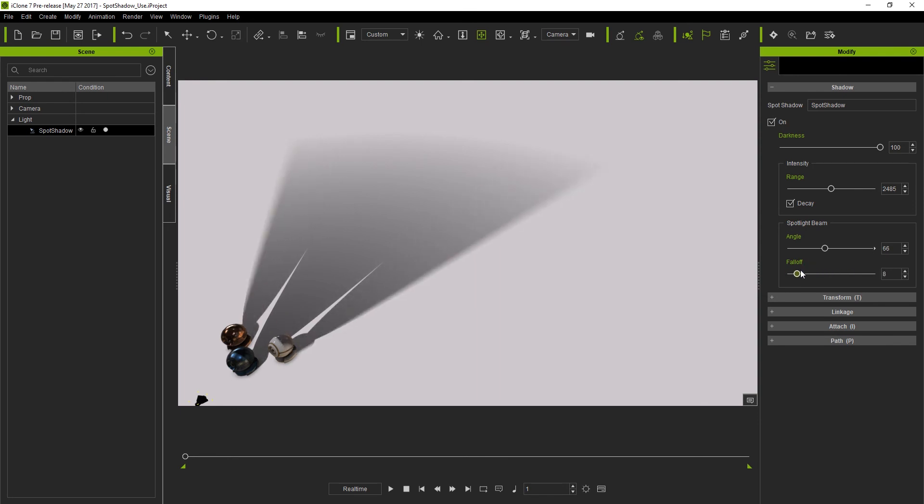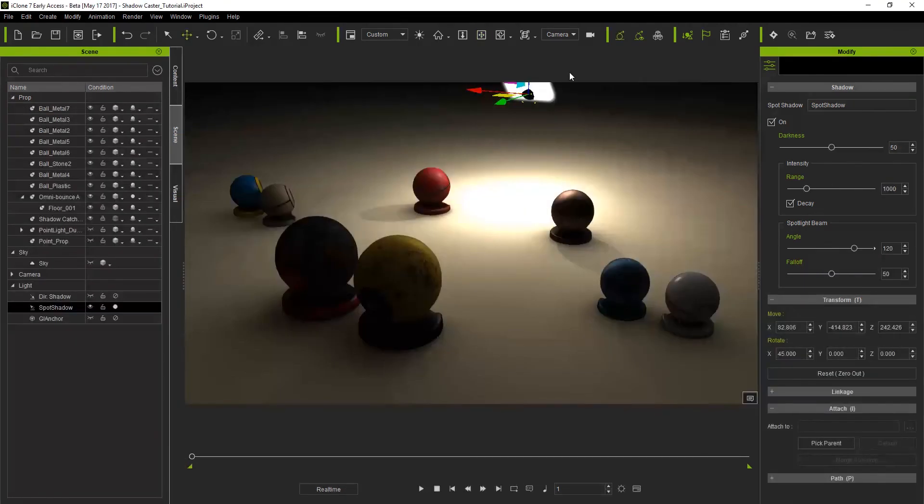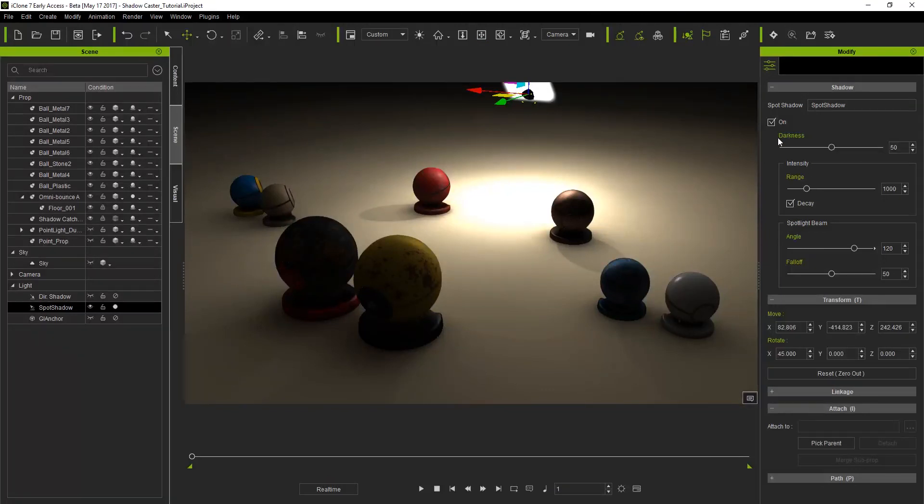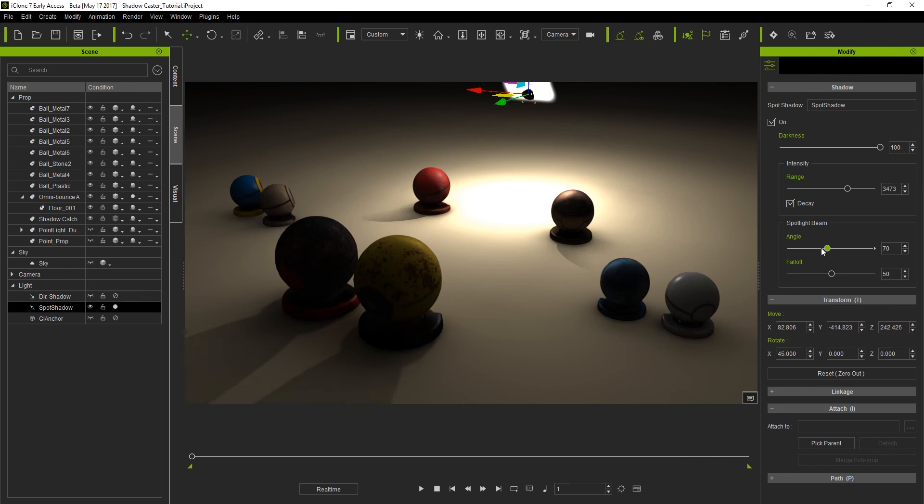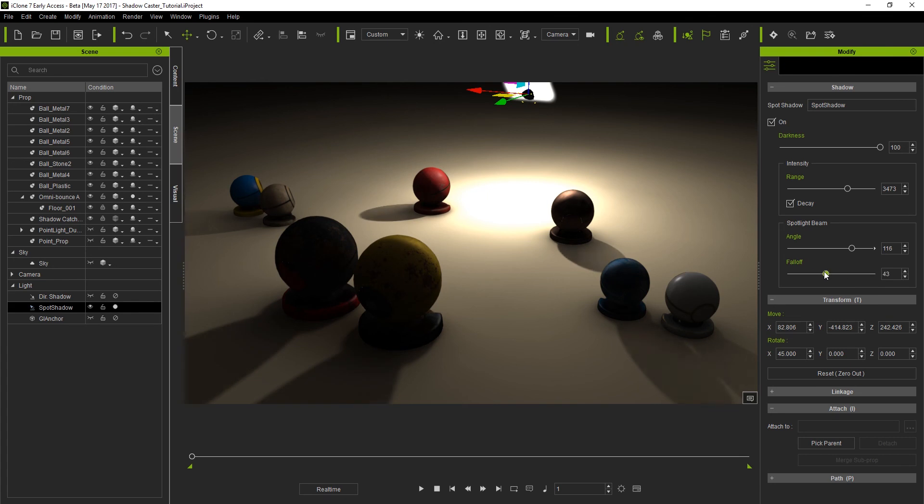Now that we're familiar with the parameters of the spot shadow caster, let's go back and adjust the one we added to our previous project. With our spot shadow caster selected let's max out the darkness value since we only have a single light source in the entire project and minimal light bouncing from any objects like walls in the scene. We can further enhance that by increasing the range for more shadow contrast. We can then tweak the angle and fall off just like we did with the previous example to get the results we want.